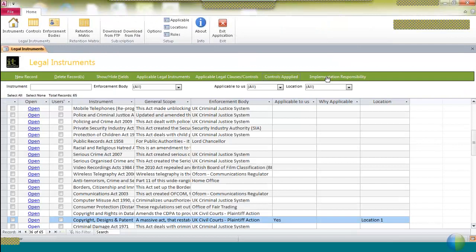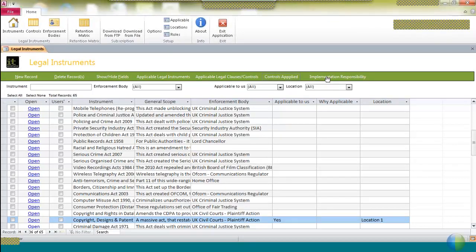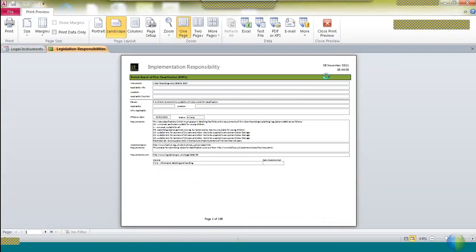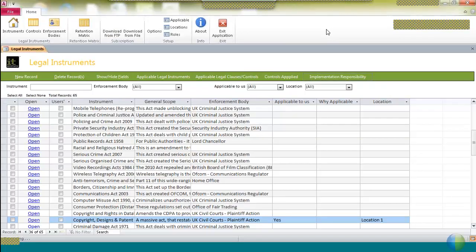And finally, as each law should have someone responsible for implementing it, you can produce a report that shows for each of the selected controls what the implementation responsibility is. And that produces a report that you can then use to follow through to make sure that implementation is carried through as you wanted to.